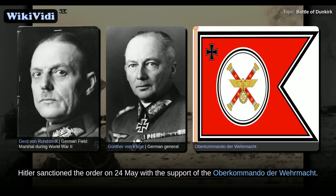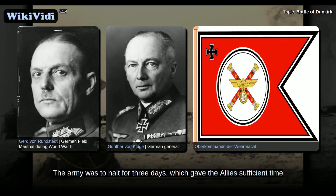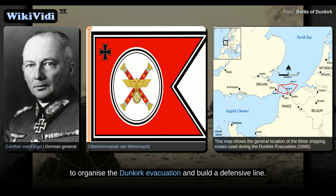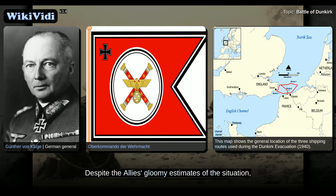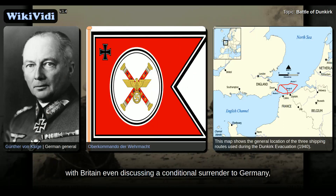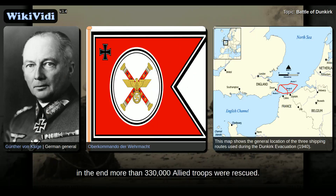Hitler sanctioned the order on 24 May with the support of the Oberkommando der Wehrmacht. The army was to halt for three days, which gave the Allies sufficient time to organize the Dunkirk evacuation and build a defensive line, despite the Allies' gloomy estimates of the situation, with Britain even discussing a conditional surrender to Germany. In the end, more than 330,000 Allied troops were rescued.